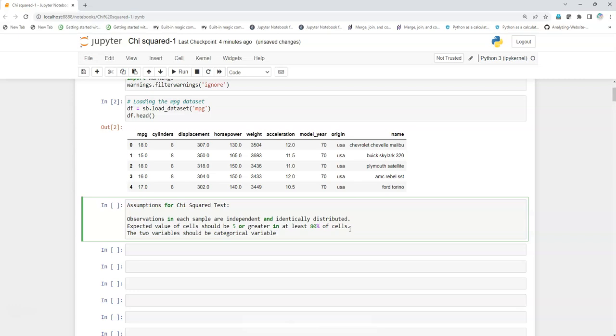If not, then we have to see which test we can apply. For example, if you want to check the correlation between two numerical variables, then we use Pearson's correlation test or Spearman's rank test. I have made a separate video for Pearson's correlation test, do check that out.